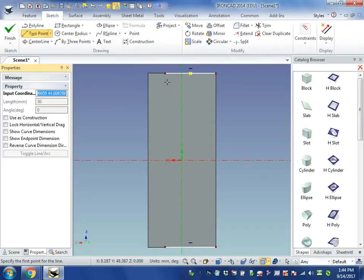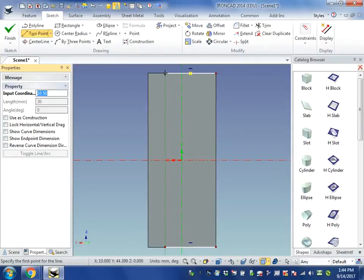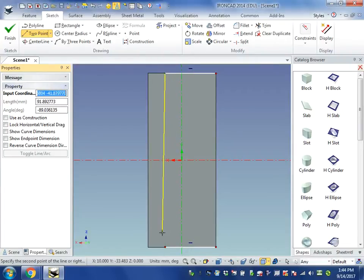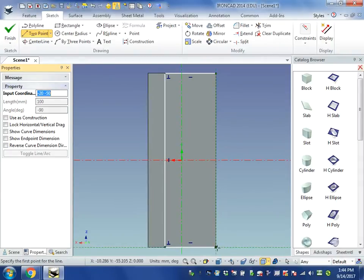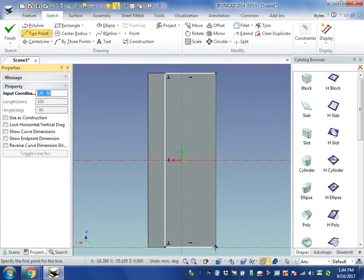Let's go ahead and connect these lines together. So I'm going to left-click here. And I am going to left-click right here.